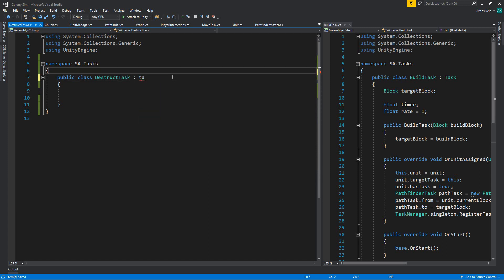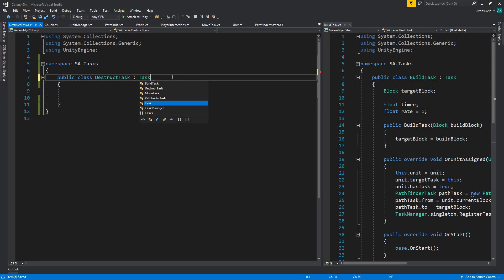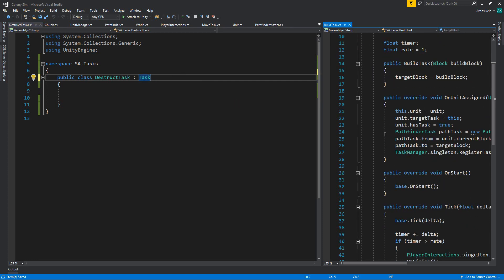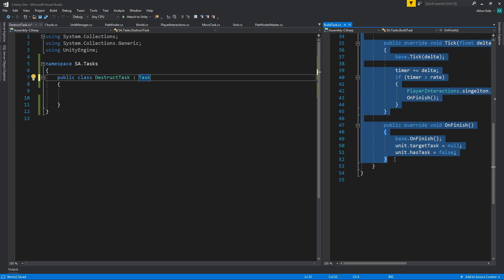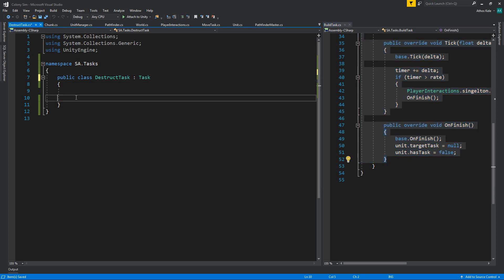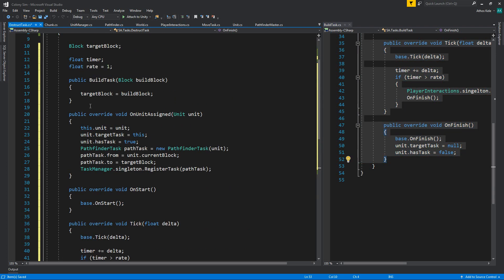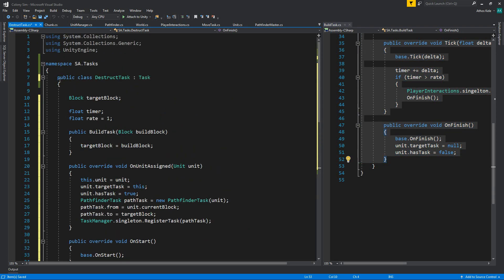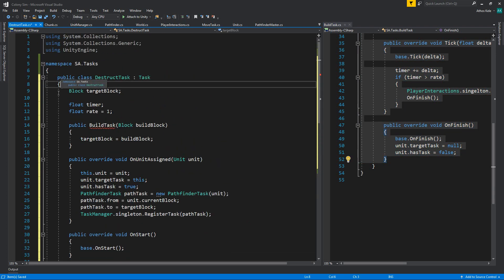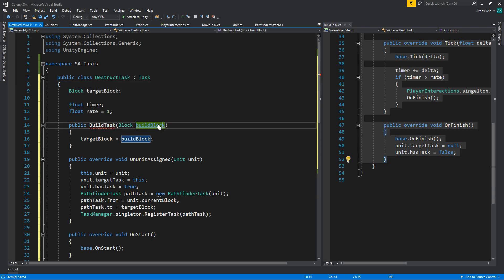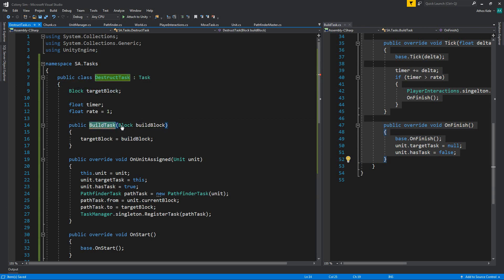I'm going to copy most of this since it's very similar. Of course, the constructor is going to change.